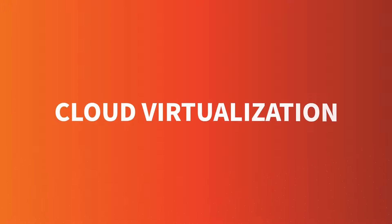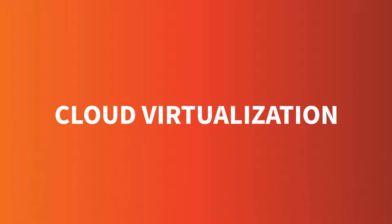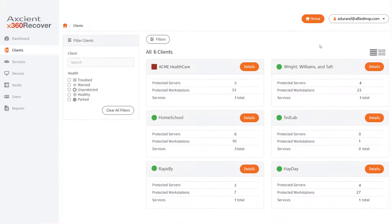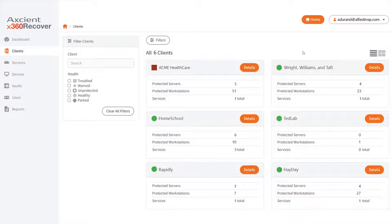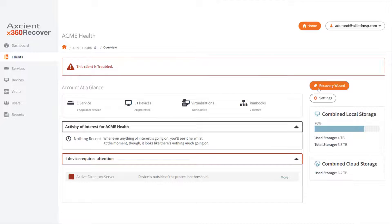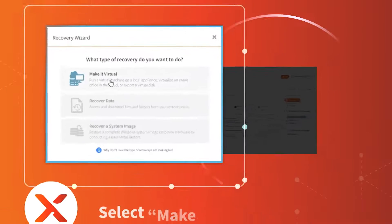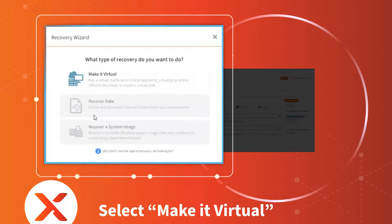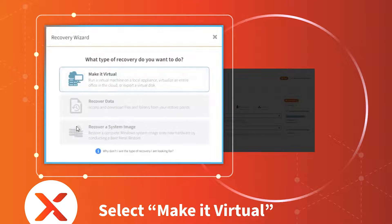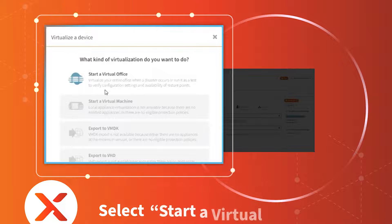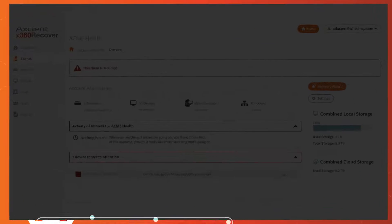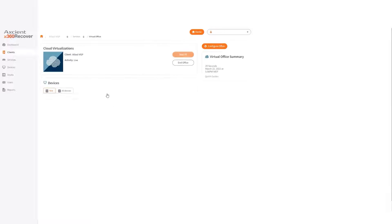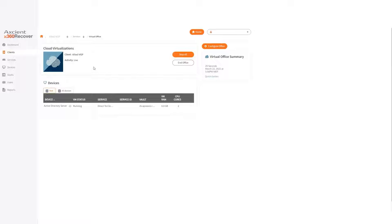Now, to do virtualization in the cloud, log into the Axiant X360 Recover Management Portal. Find the client and click on the Recovery Wizard. Select Make it Virtual. Then, select Start a Virtual Office. It takes just a couple minutes to run in the Axiant Cloud, which is fully virtualized and isolated from the original environment.